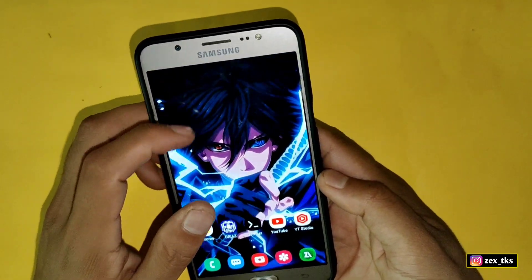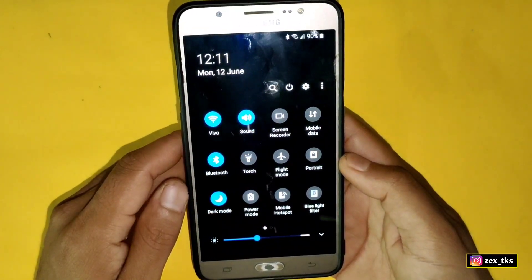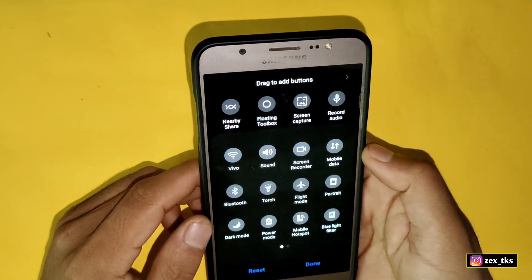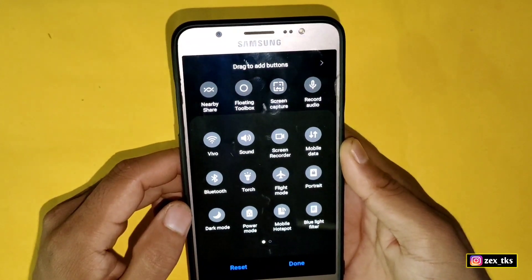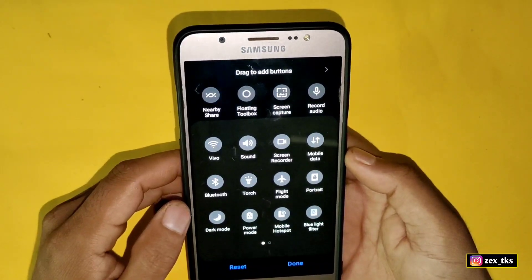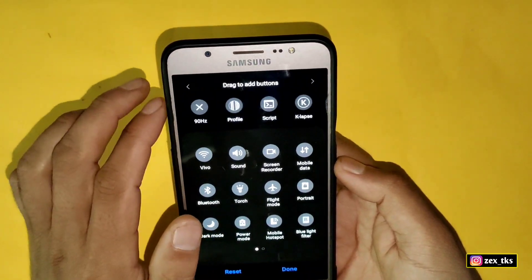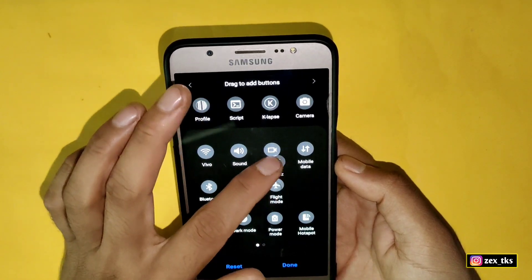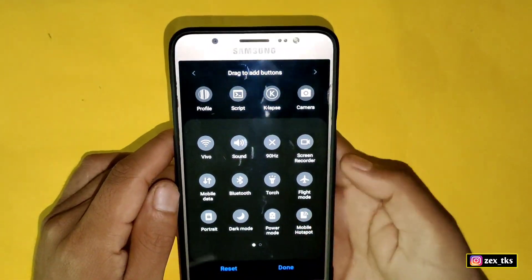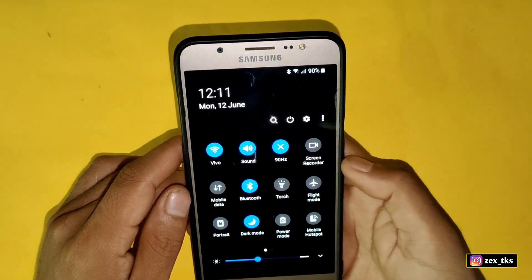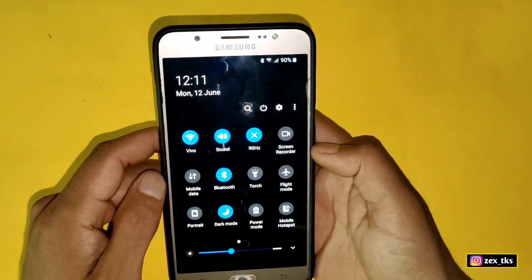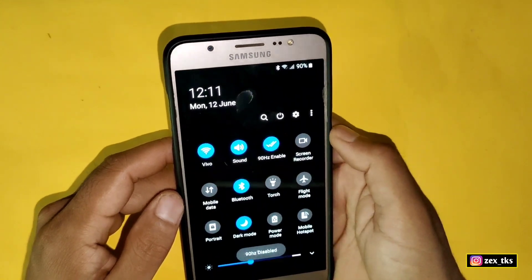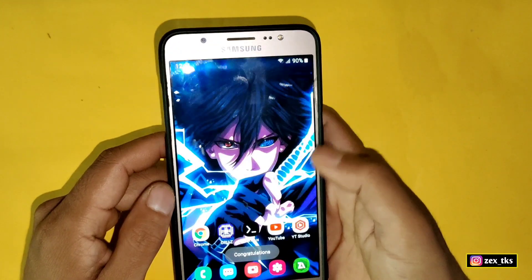Slide down your notification panel. If you have a Samsung device, tap on the three dots then tap on button order. This setting may look different on other devices, so check according to your device. Here you can see a new button has been added labeled 90 Hertz. Simply drag it down, place it in position, then tap Done. The new button has now been added to the toggle bar.